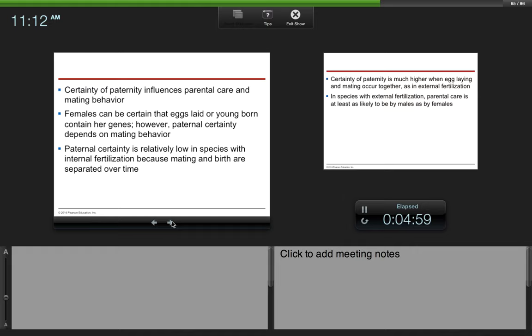Certainty of paternity influences parental care and mating behavior. Females can be certain that eggs laid or young born contain her genes. However, paternal certainty depends on mating behavior. Paternal certainty is relatively low in species with internal fertilization because mating and birth are separated over time. In this case, males are less likely to stick around and care for their young because they're not sure that those young are actually theirs. It could have been another male's young. They just don't know because with internal fertilization, the babies come so far after copulation occurs.